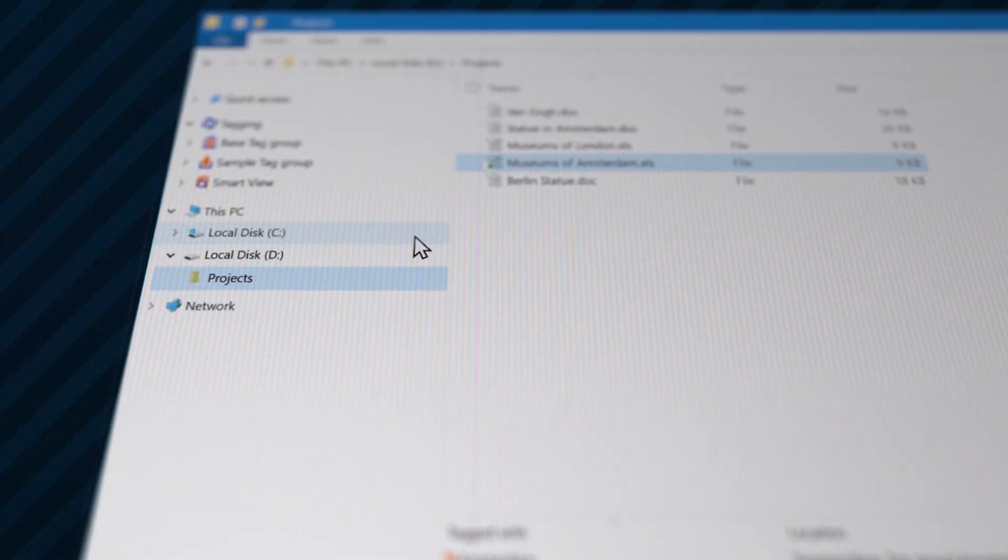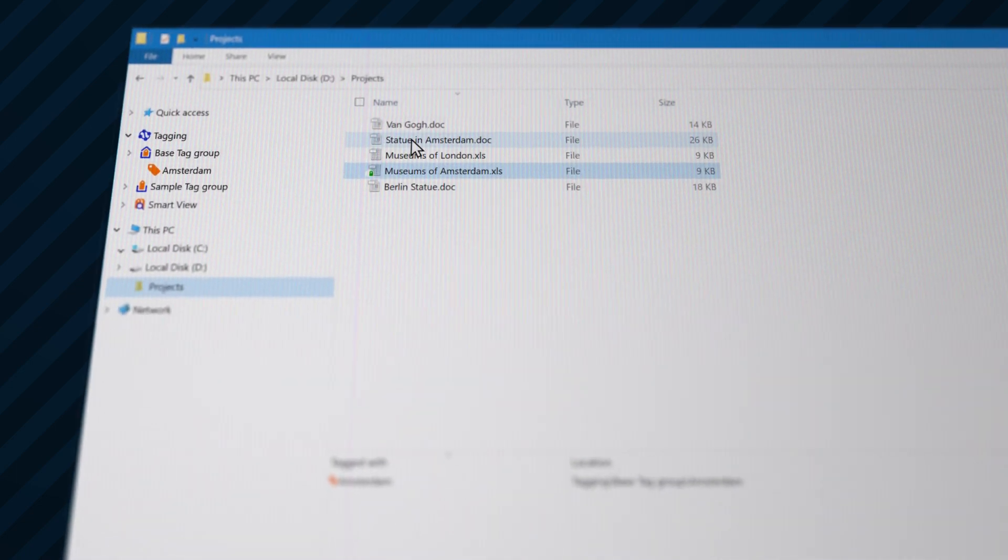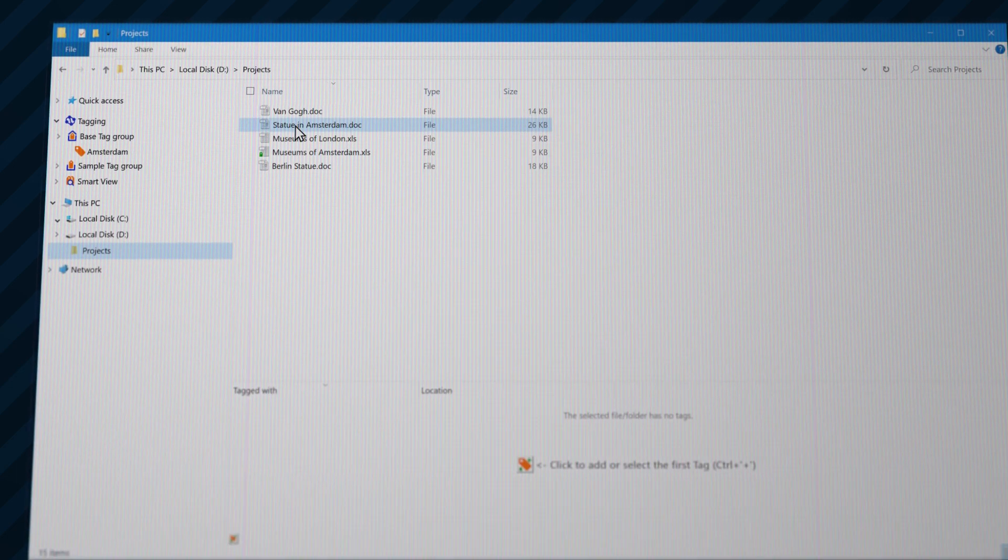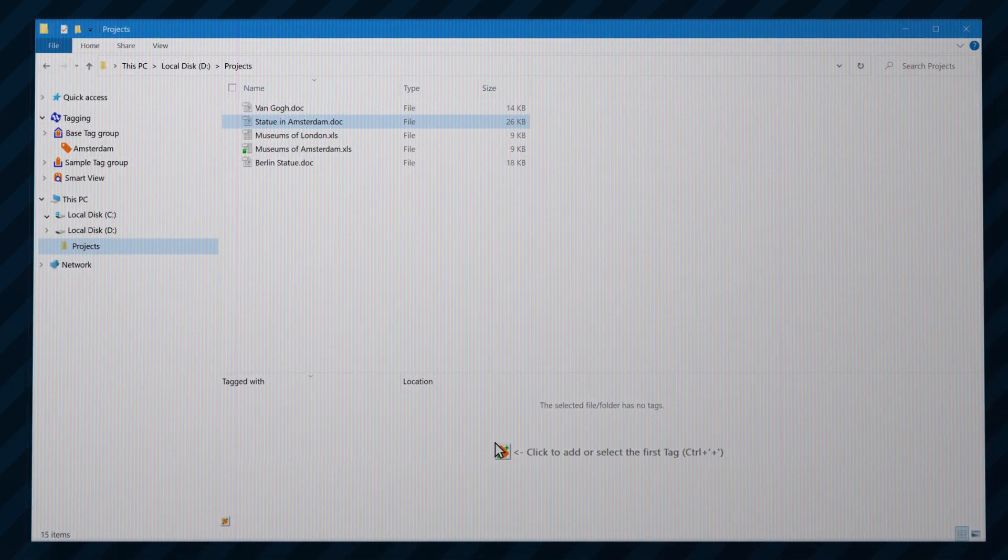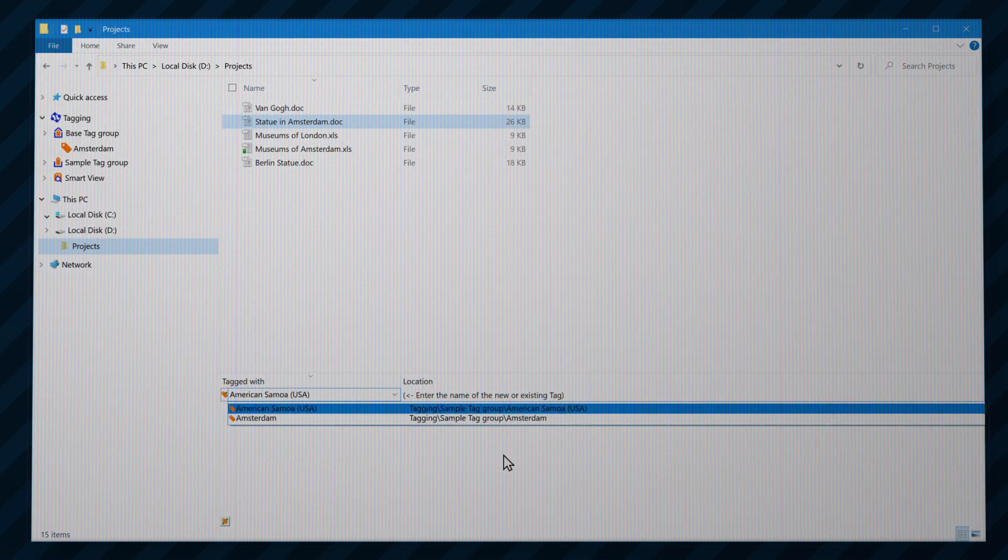The new tag is added to the special base tag group. Naturally, the new tag can be used for another file as well.